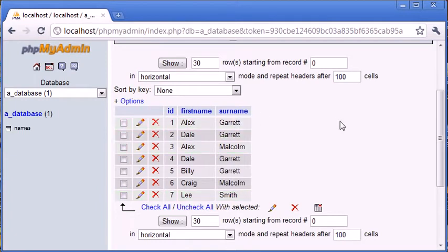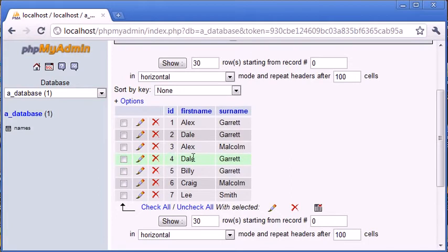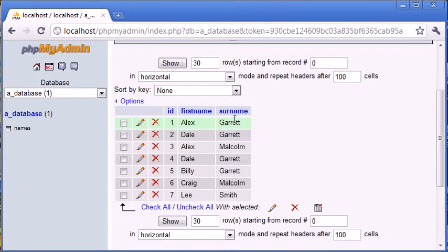Now, what we have in here is we have, first of all, duplicate data. So we've got Dale Garrett, and Dale Garrett here. We've got, for the second record, we've got Dale Garrett, and for the fourth record, we've got Dale Garrett as well. We also have some duplicate surnames, so we've got Garrett, Garrett, and Garrett, and Garrett here. Two Malcolms, and one instance of Smith. So we have some duplicate data in our database.